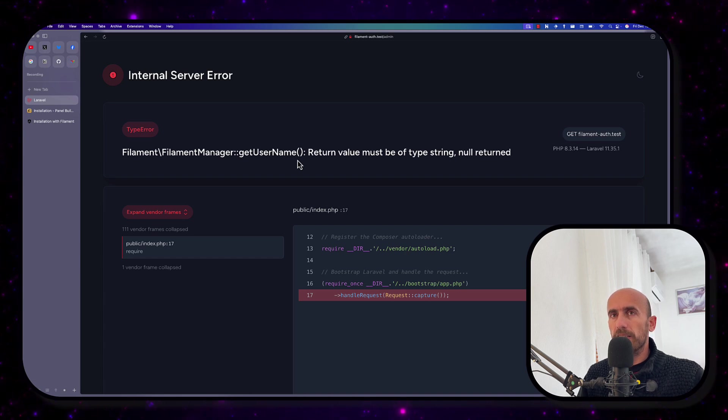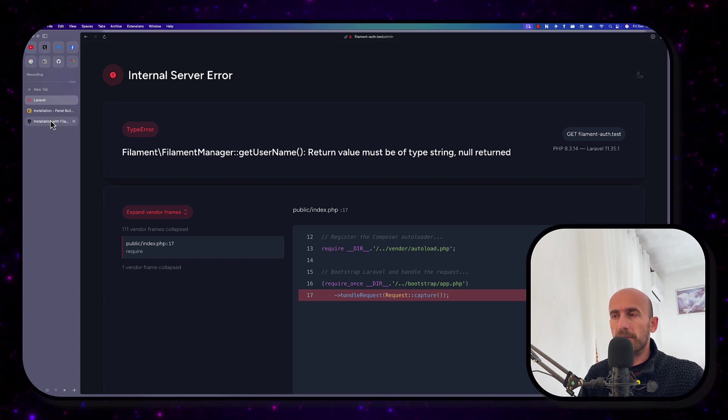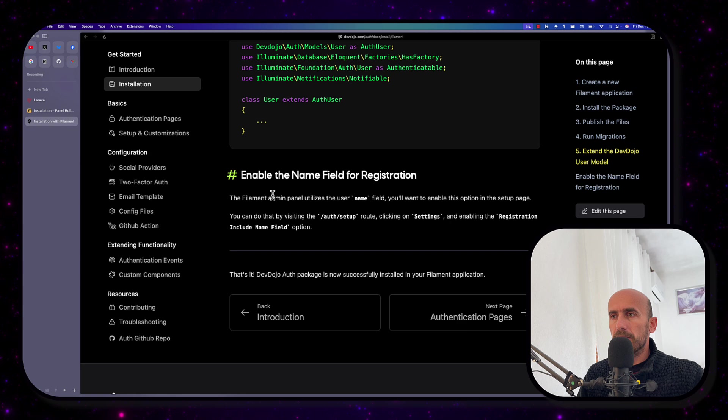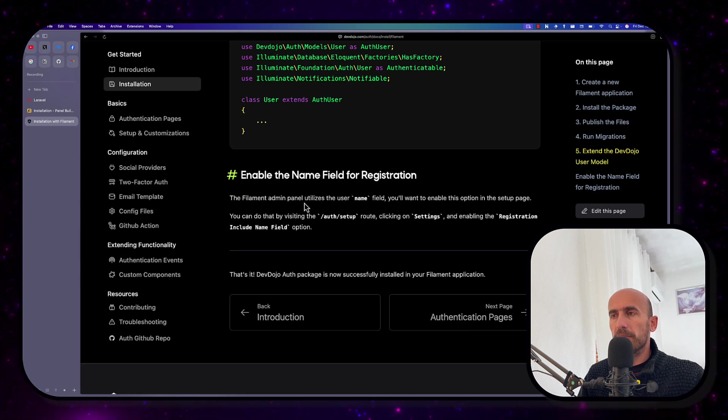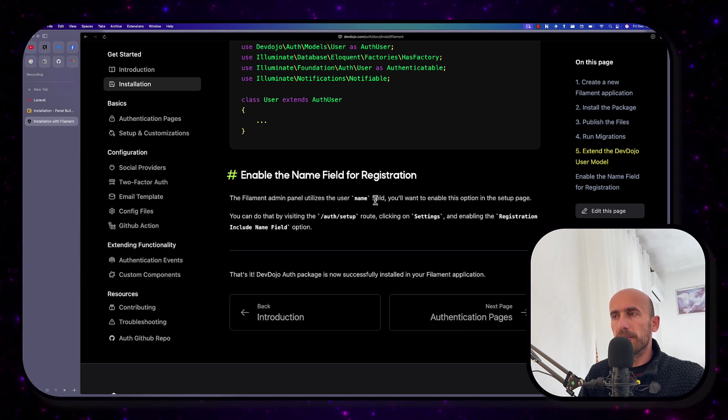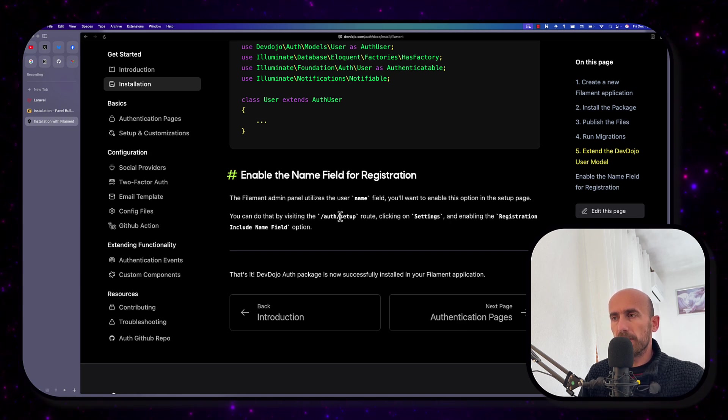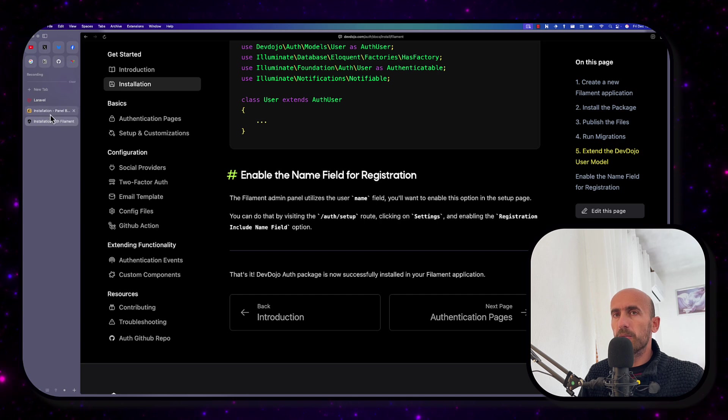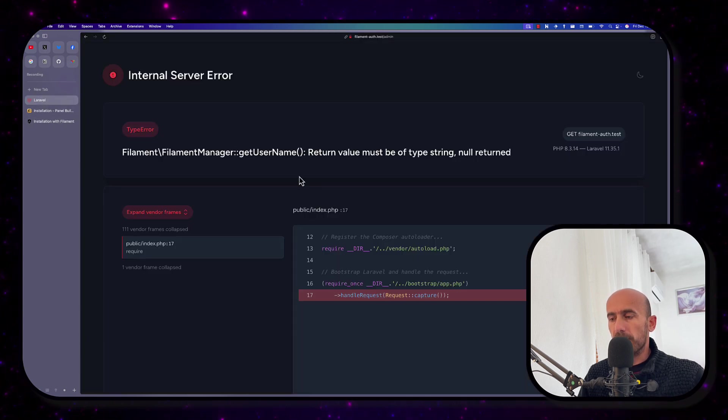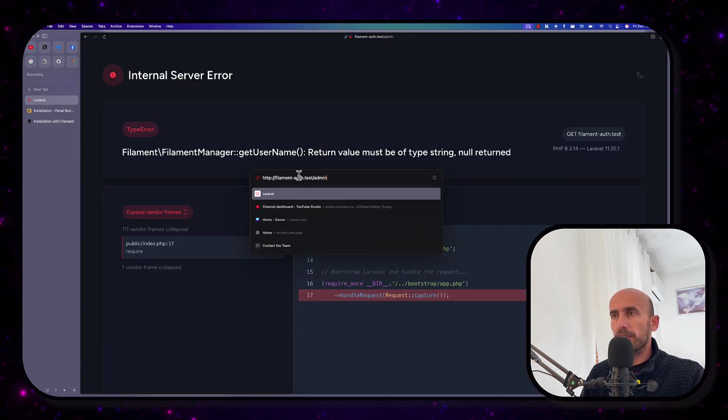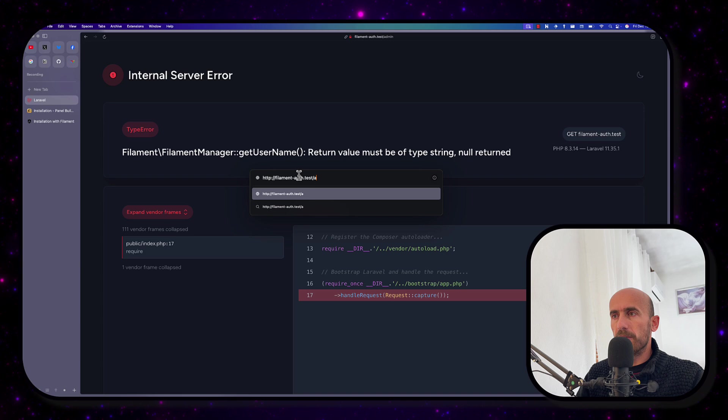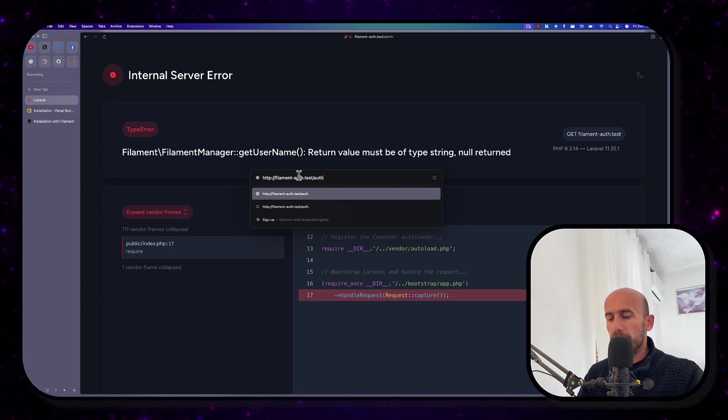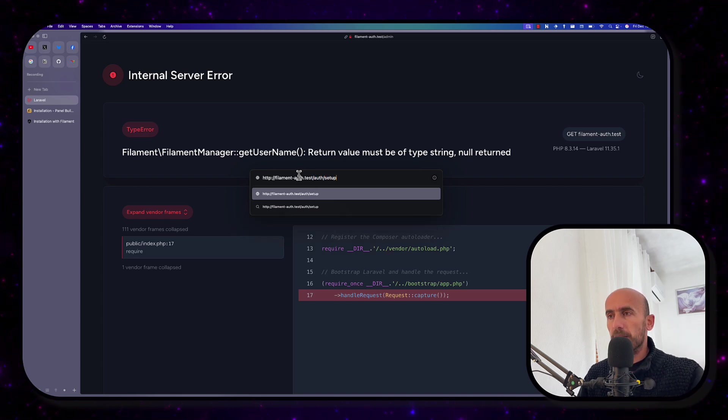Because Filament is going to get the username and we don't provide a name when we created the user. So for that we need to enable that Filament admin panel utilize the username field. So we need to go to /auth/setup. And here we can customize everything in our project.